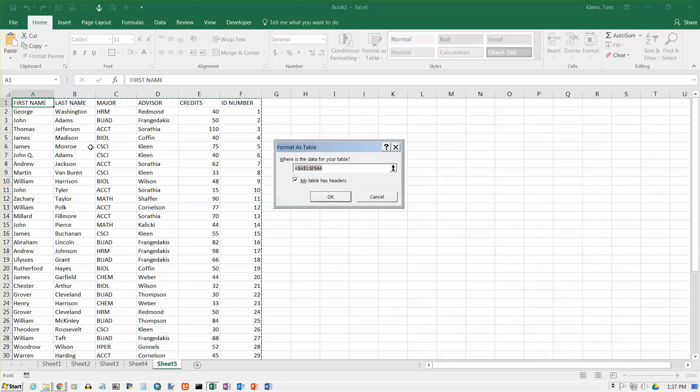And if my cursor was in the data here, it will figure out the borders of the data. If not, you will have to go here. Click on this and reselect all of your data. The easy way is just put your cursor in the data before you start.